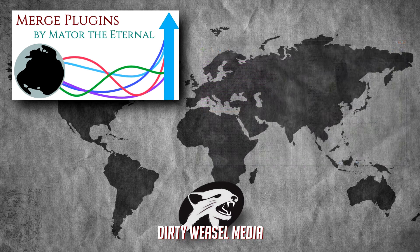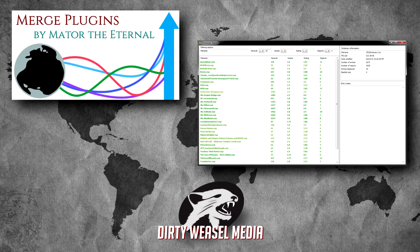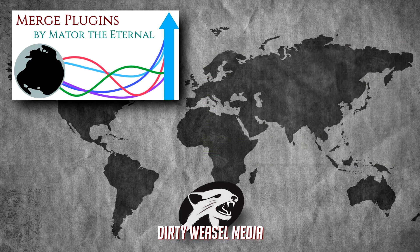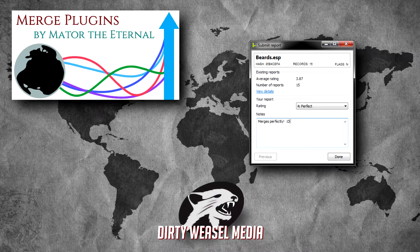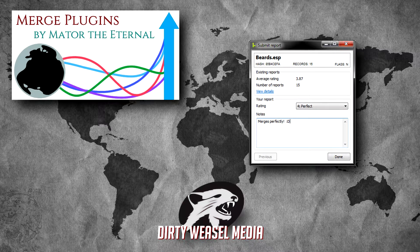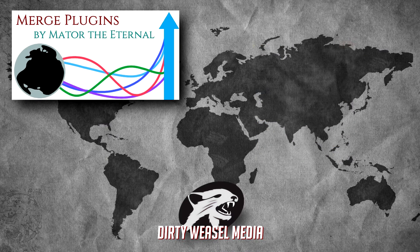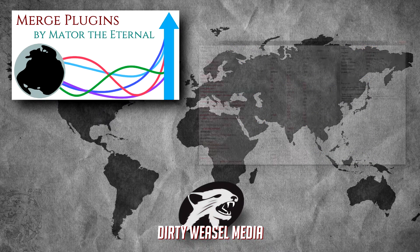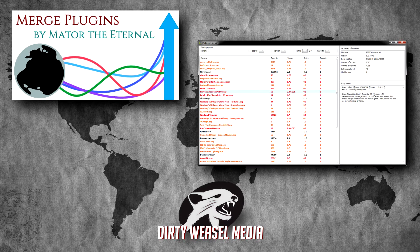It also provides a dictionary file built from reports submitted by users as a guide to the tool's effectiveness at merging various plugin files. Overall, Merge Plugins provides a powerful interface by which merges can be created, tracked, and rebuilt. The potential of this tool is just amazing to me.